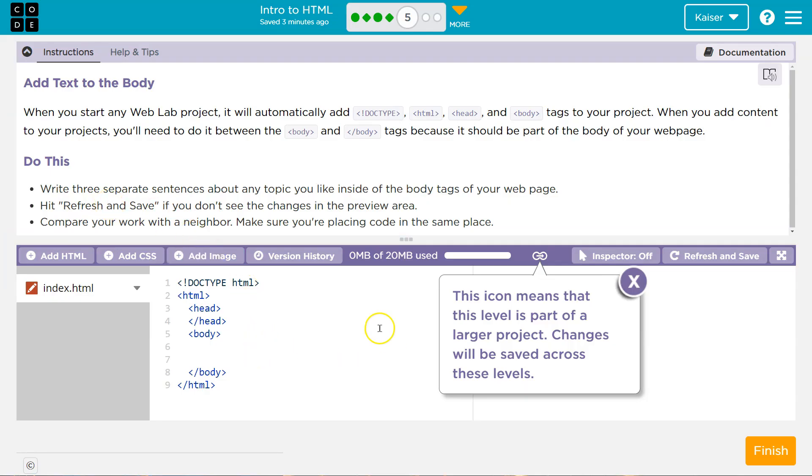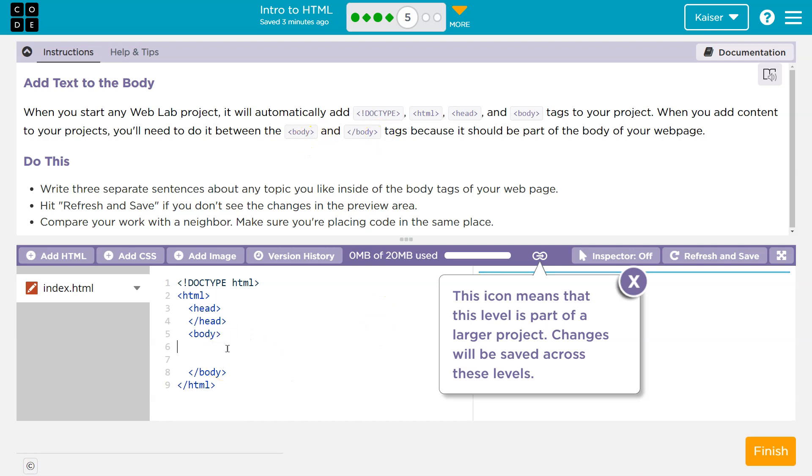So here we are. Yep. Body and body tags. That's the main part of a web page. That's where basically everything we're going to be doing for these first few lessons goes.